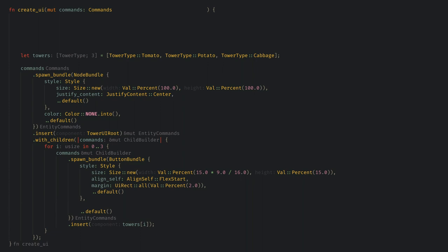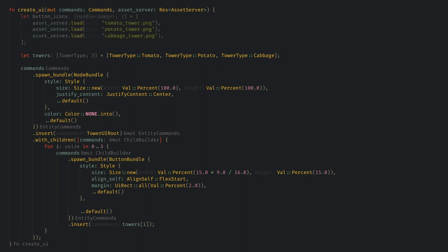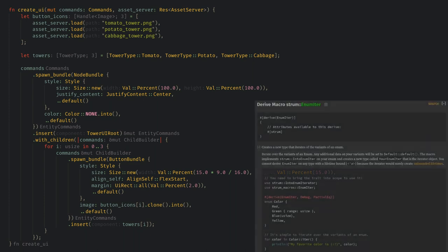I also want to have images for our buttons so let's add the asset server to our system. Then we can load in 3 images for our button icons, and set the image field on our buttons to these handles. If you want to make this a bit more automatic for adding new tower types I'd recommend using the strum crate, which gives you the tools to make enums iterable and I use it often in my projects.